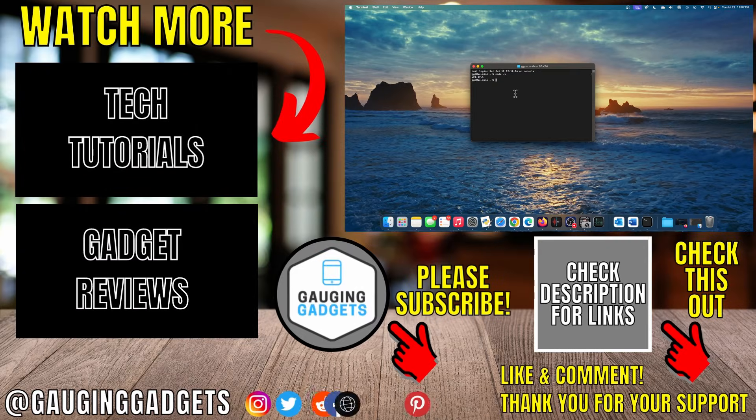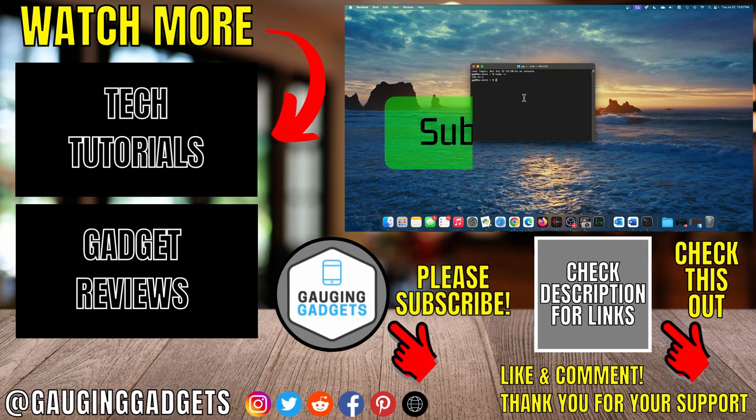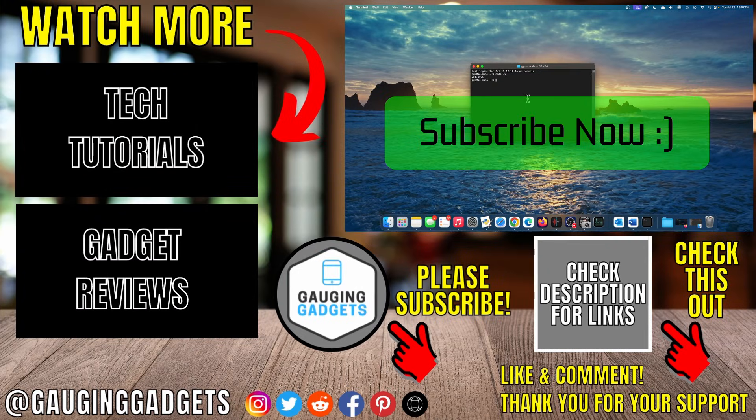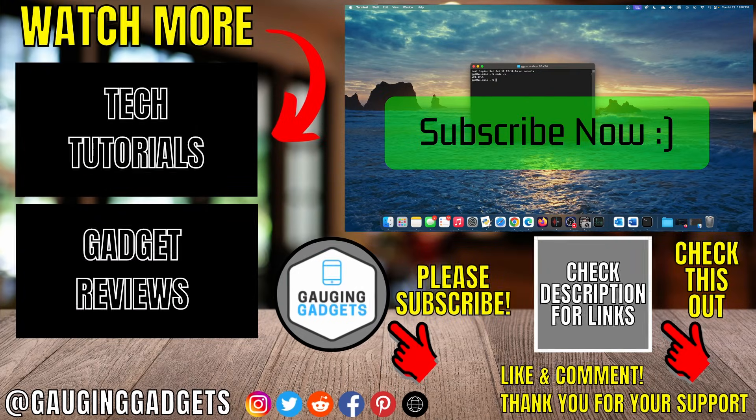And now you have installed node.js on your Mac. If this video helped you give it a thumbs up and please consider subscribing to my channel.